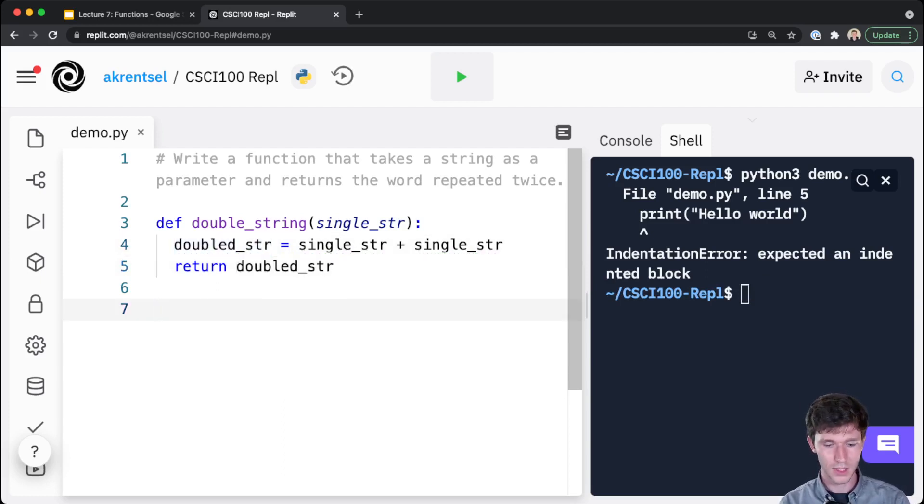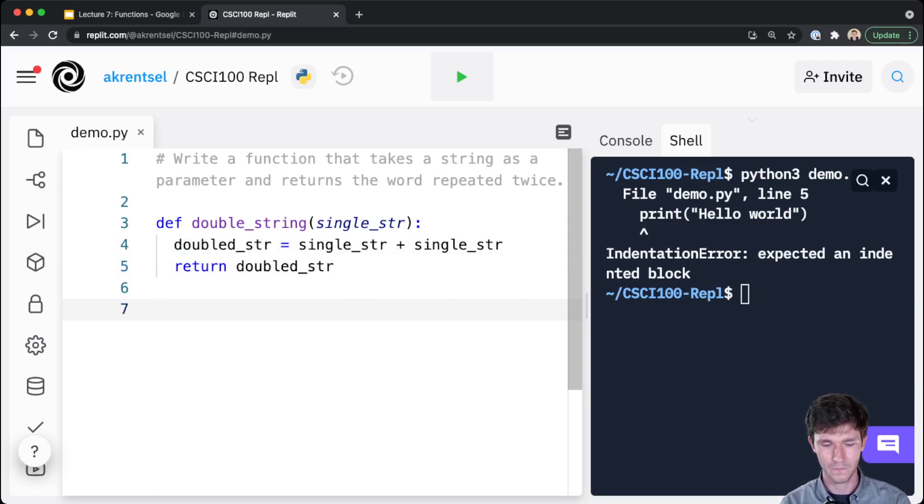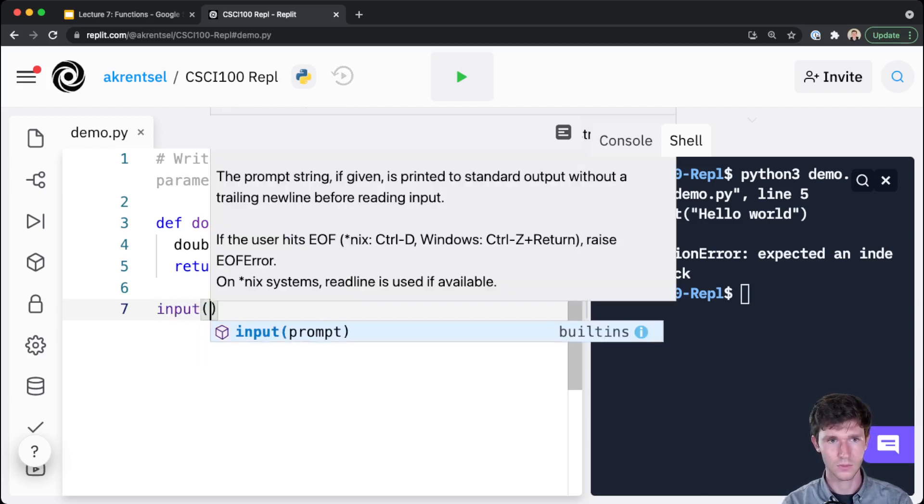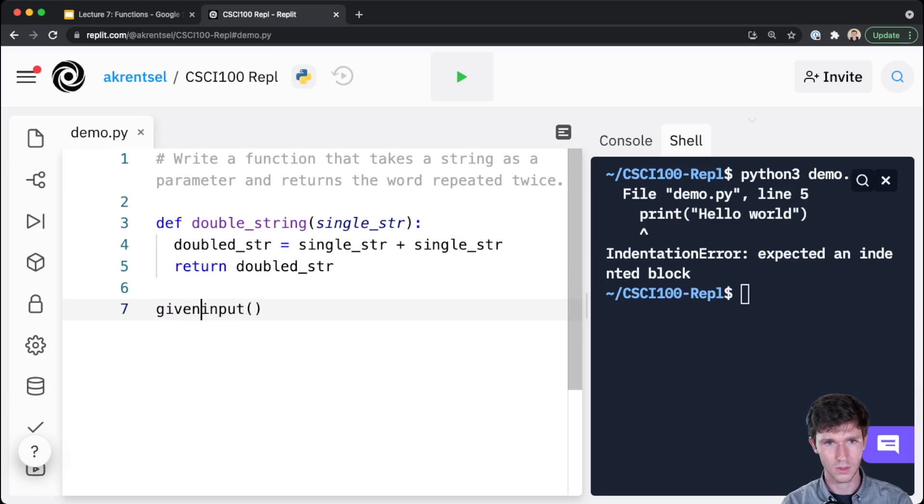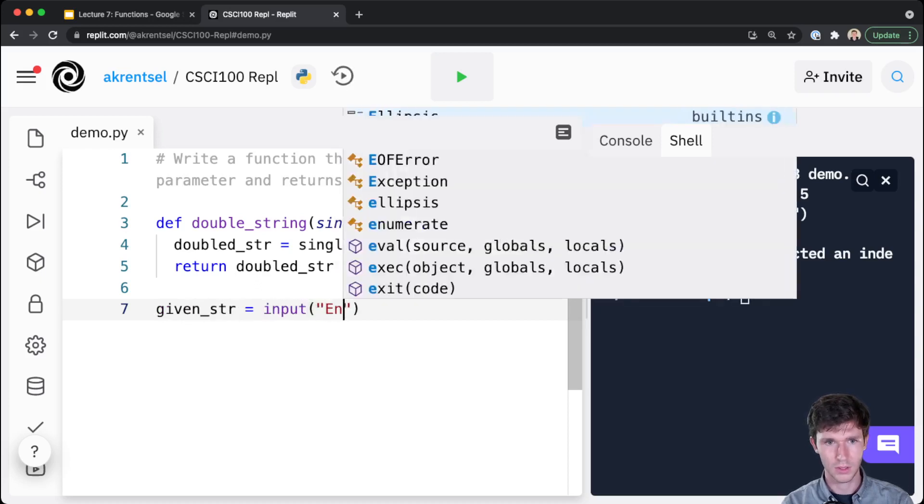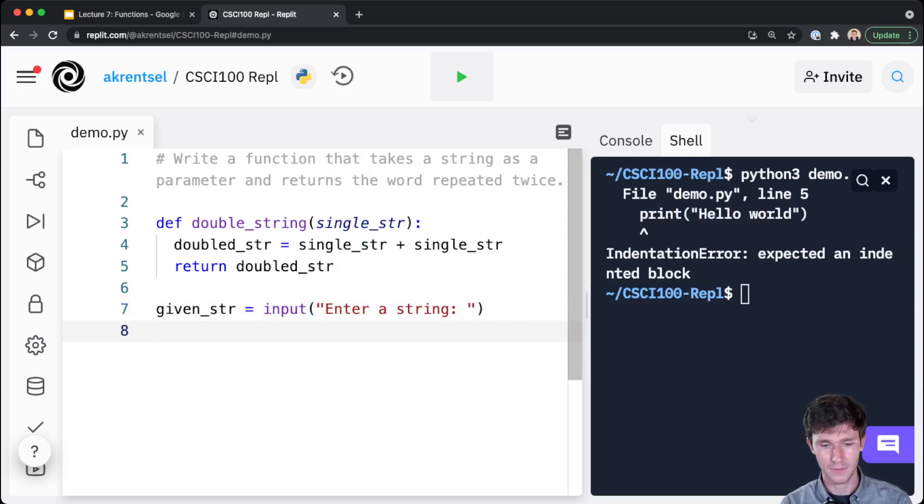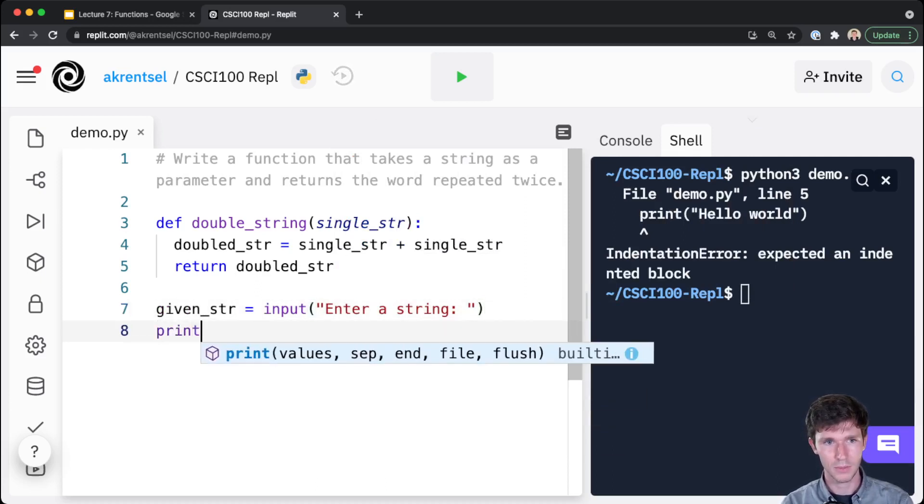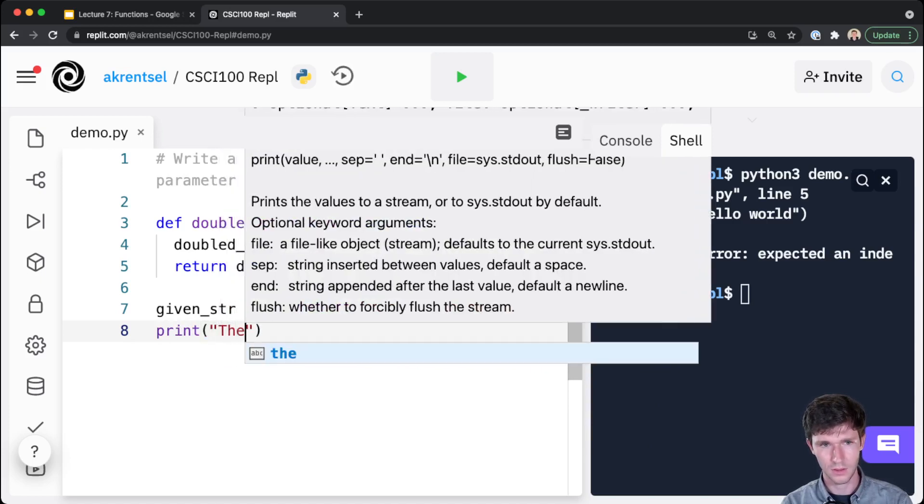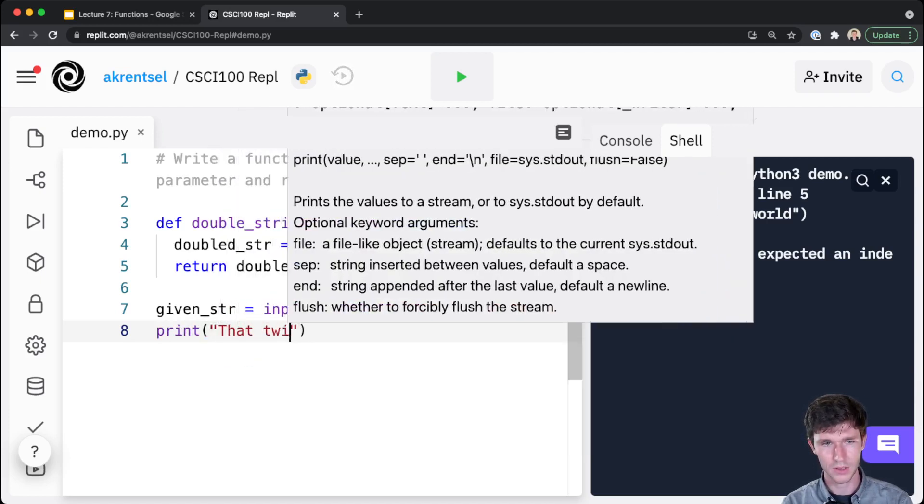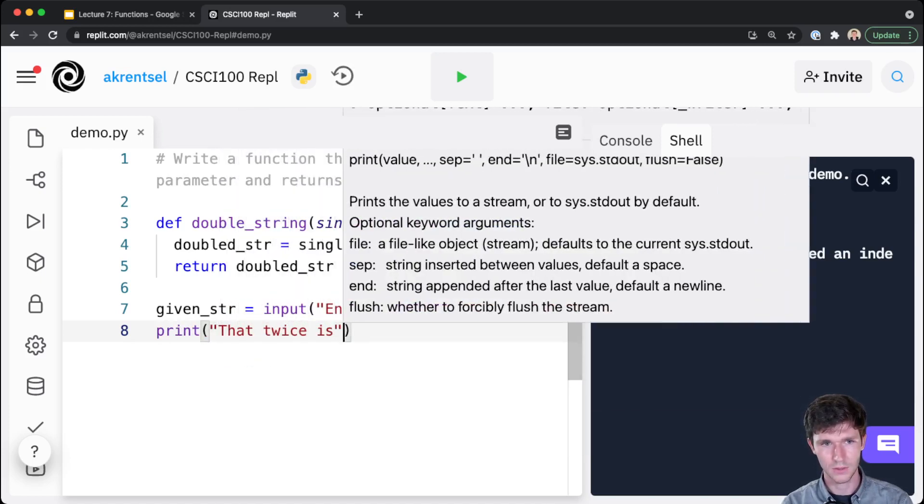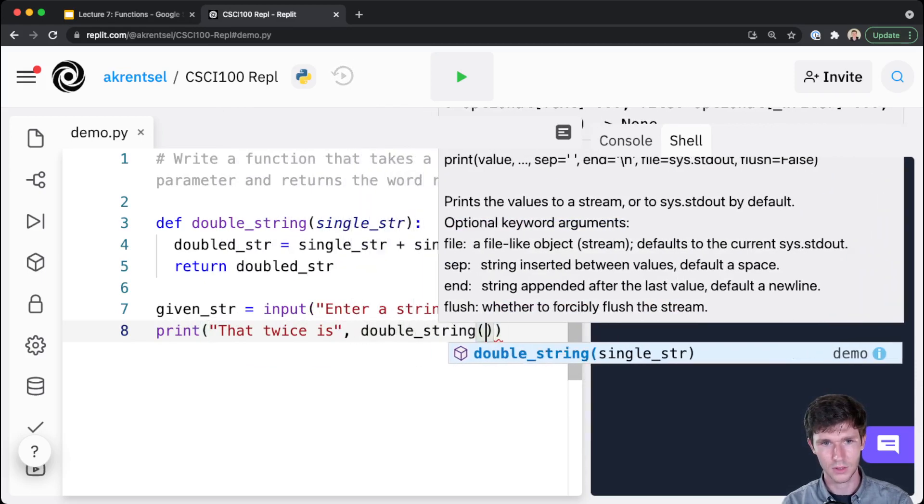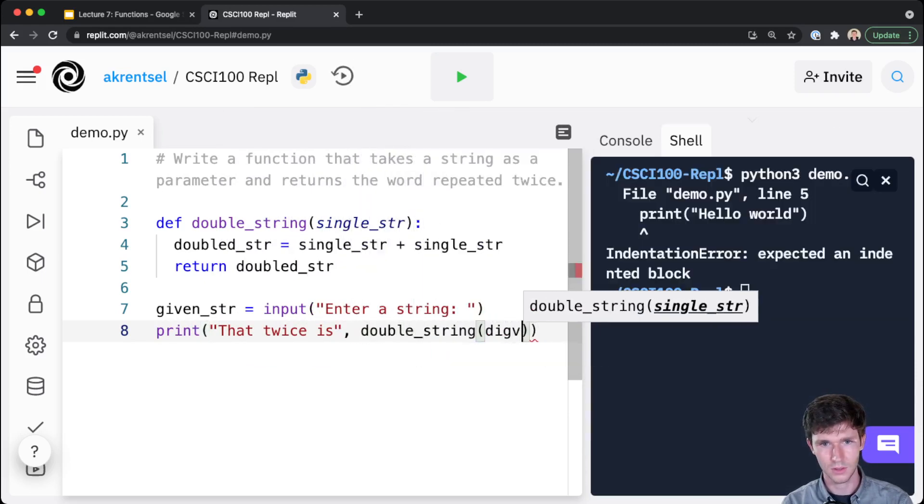So now let's say that the string that we want to use is - well, why don't we take it from the user. given_str equals input 'Enter a string'. And then why don't we print out 'That twice is' plus double_string given_str.